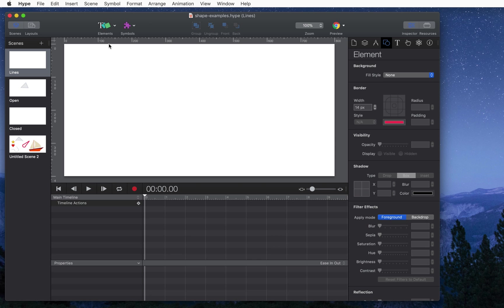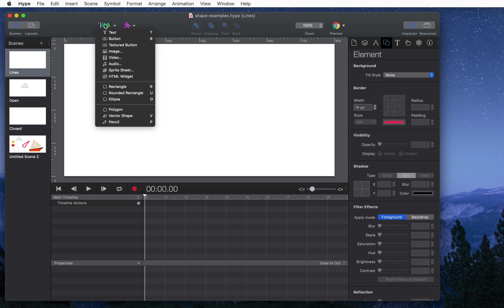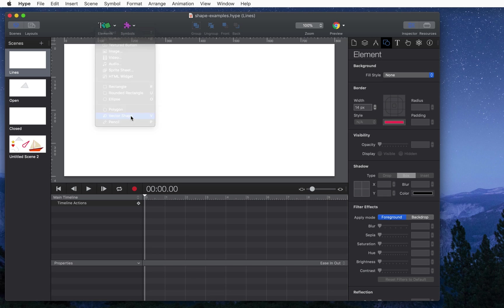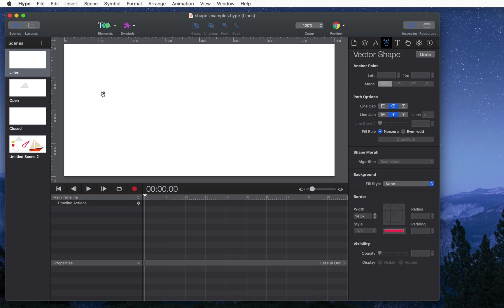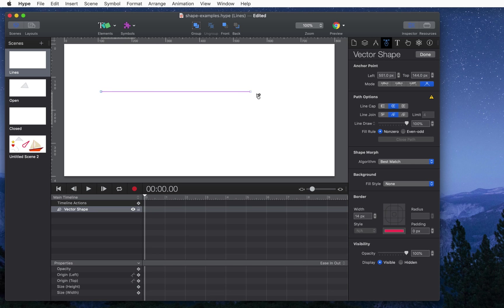You can create a simple line by selecting the vector shape tool, clicking once, clicking again, and then hitting escape or done.